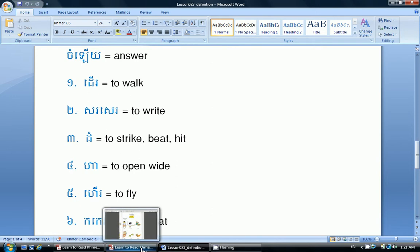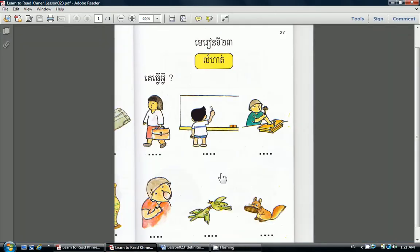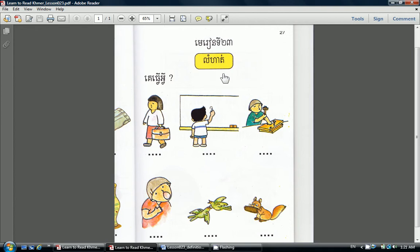Now let's go back to the exercise lesson. Again, lesson 23 in Khmer. It's on page 27. Exercise in Khmer. When we ask what someone is doing, we ask in Khmer — Kye Thua Wai — which means what do they do? Now let's learn how to ask a question and answer in Khmer in a complete sentence.